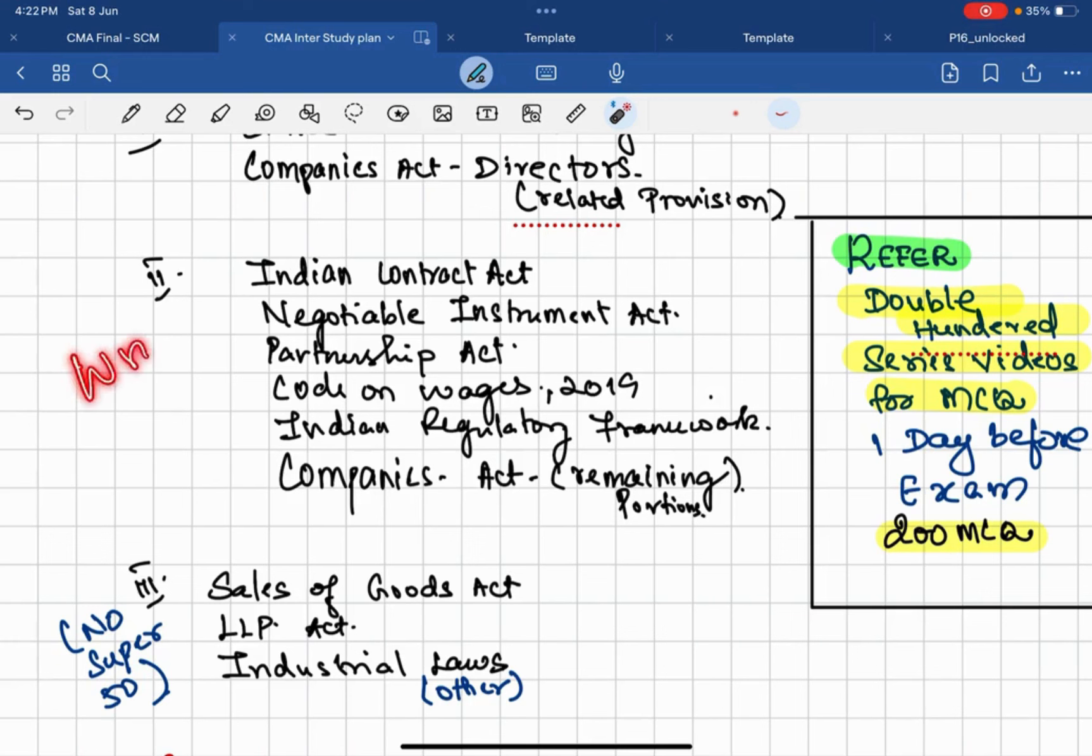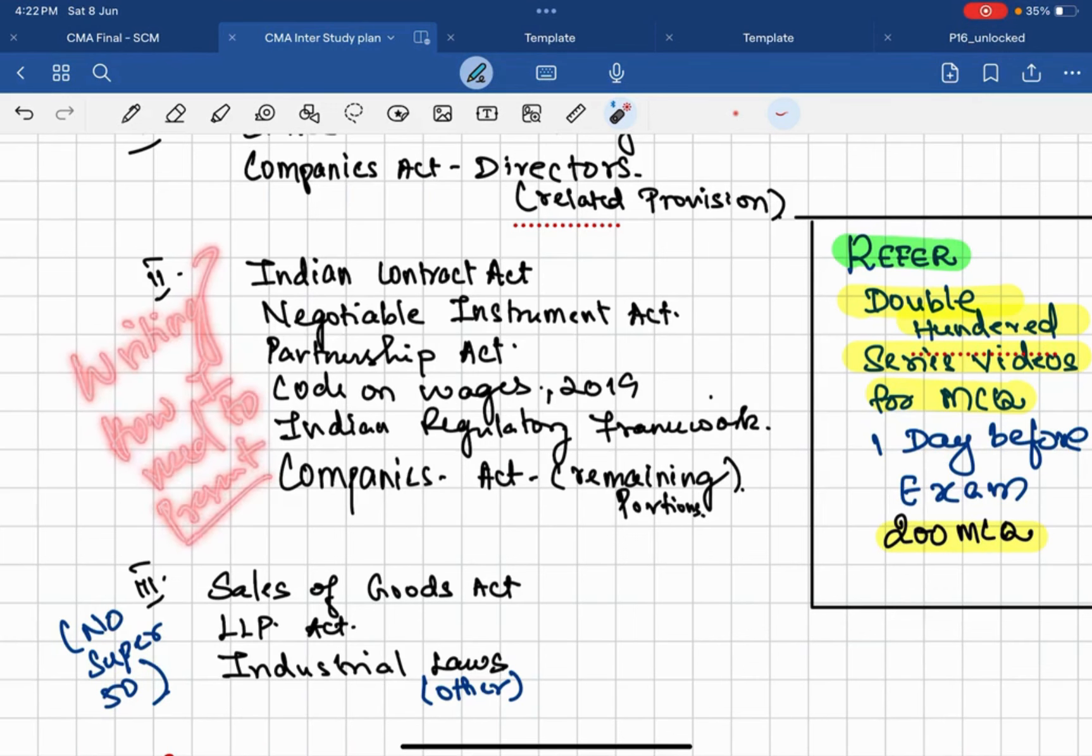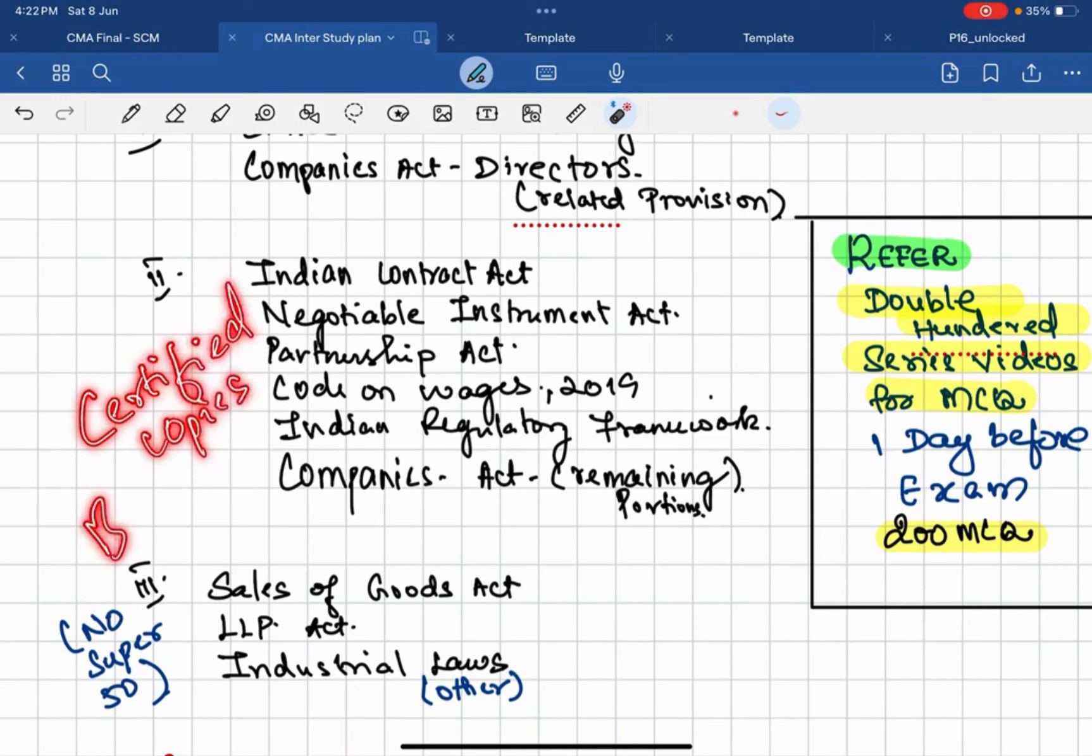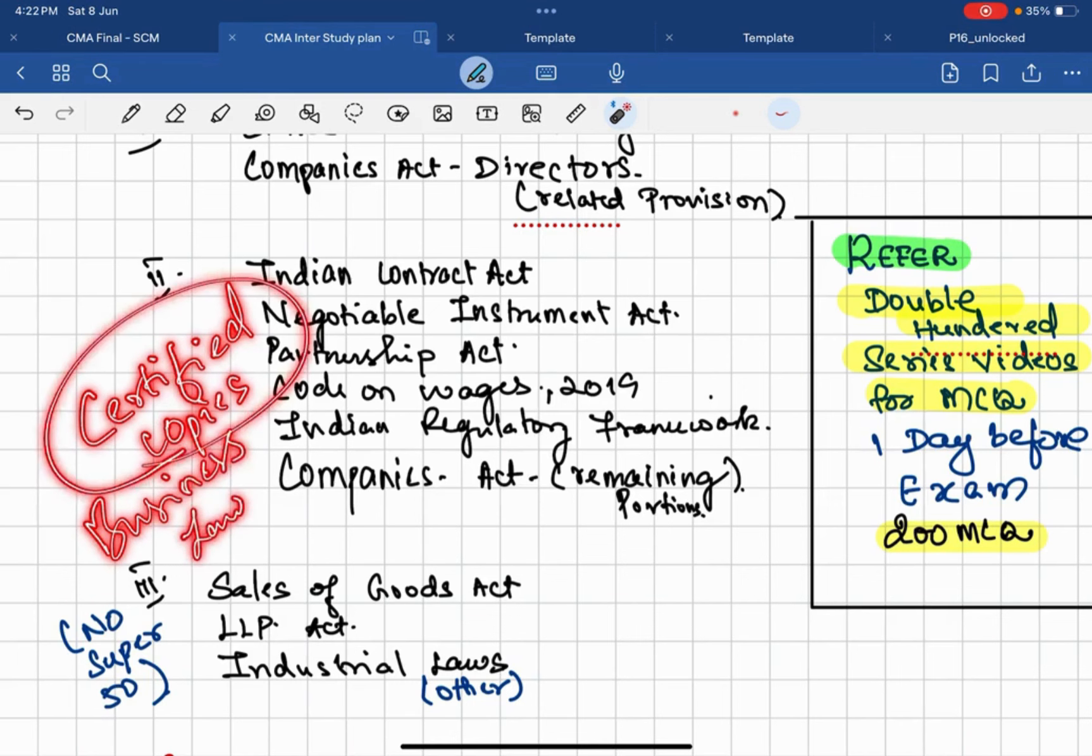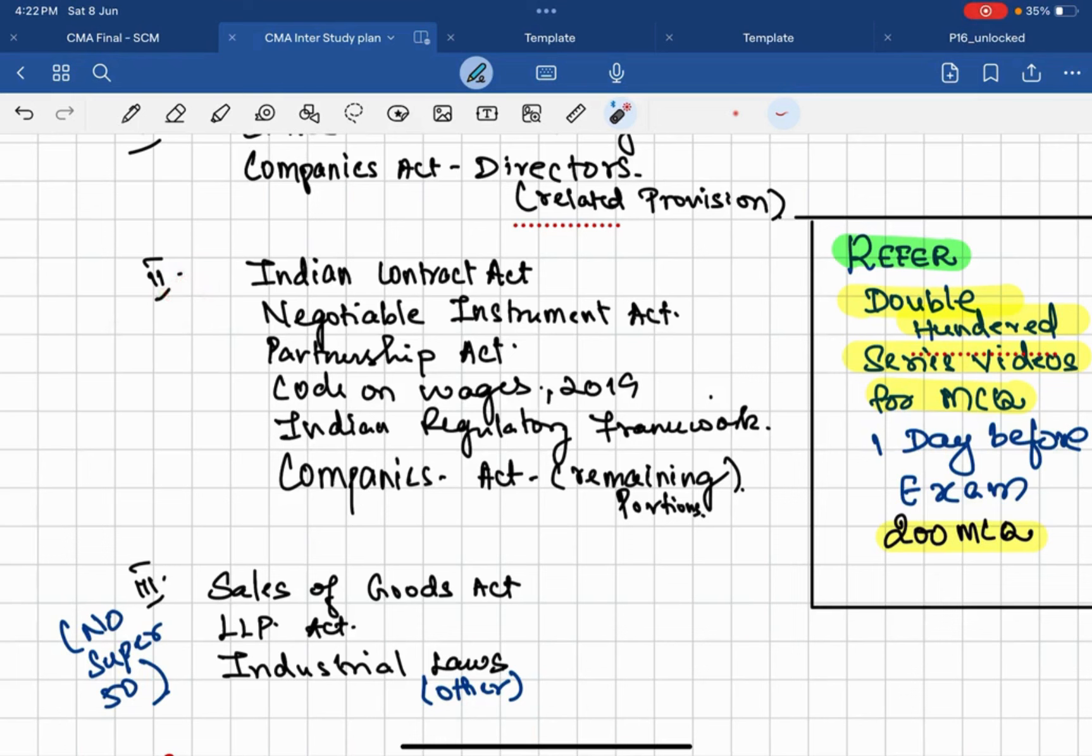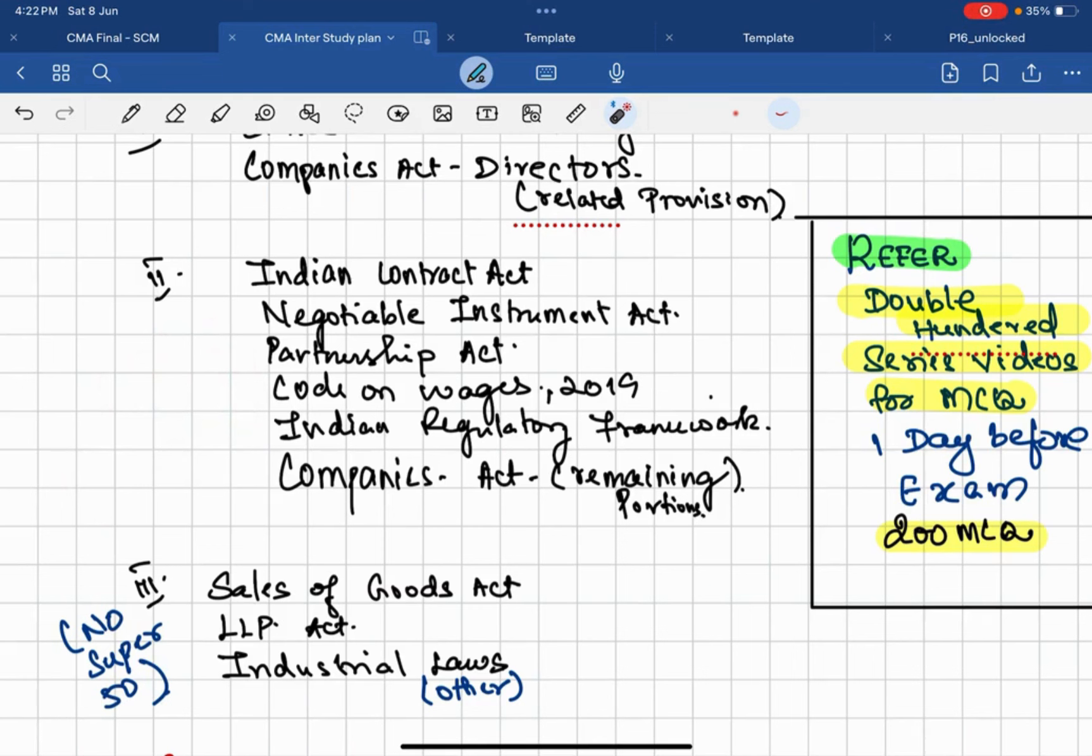And for those who want to have a writing practice or how I need to present my paper, what you can do: just go to our YouTube channel. In that I have uploaded the certified copy of Business Law and Ethics. The certified copy which I uploaded is syllabus 2016. Here the changes from 2016 to 22 are basically in MCQ.